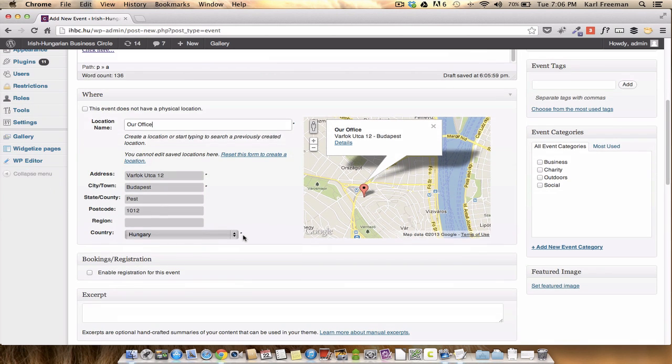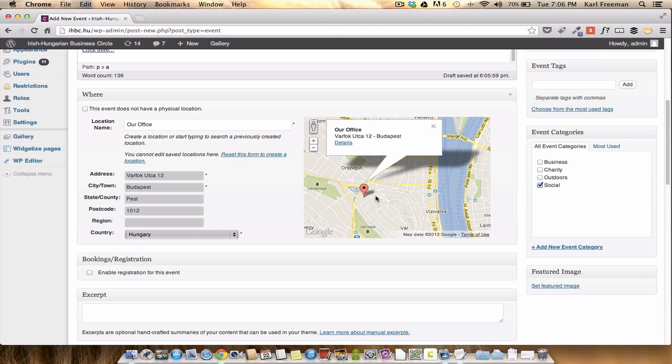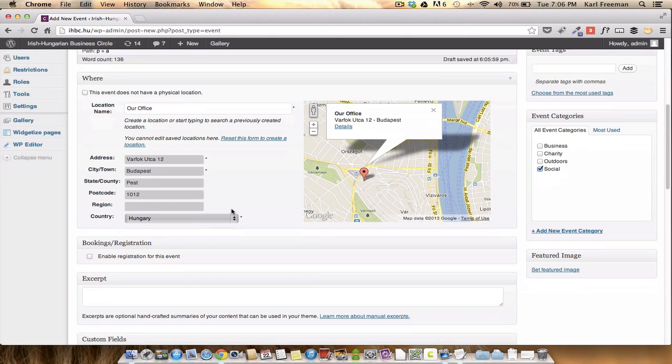If you'd like to, or in fact, you have to put it into a category. So this is a social event. So click the social, if it was a business, so on and so forth.